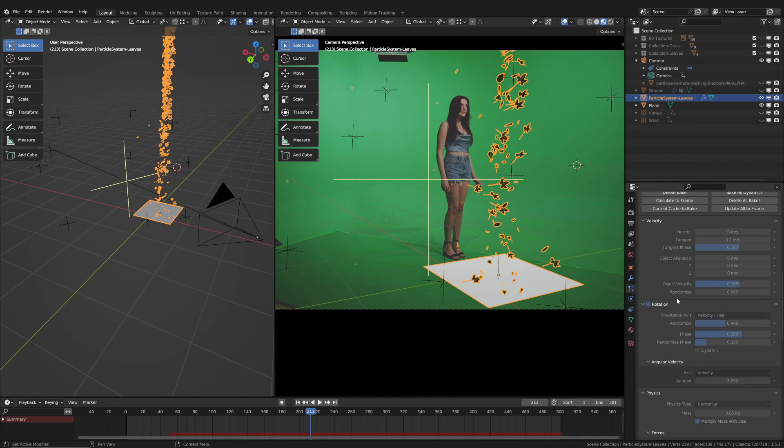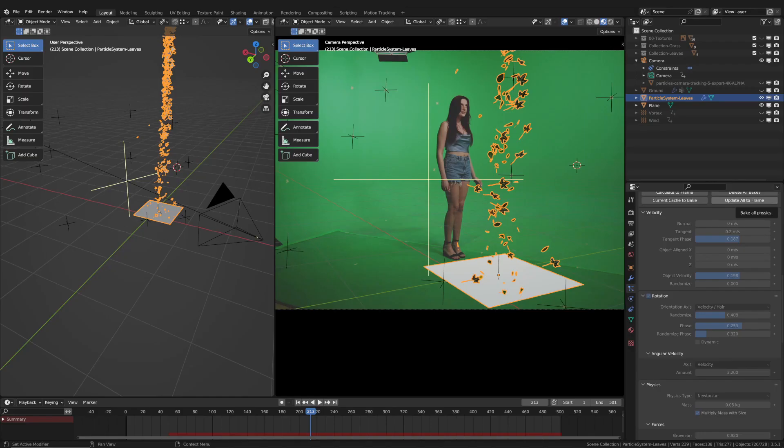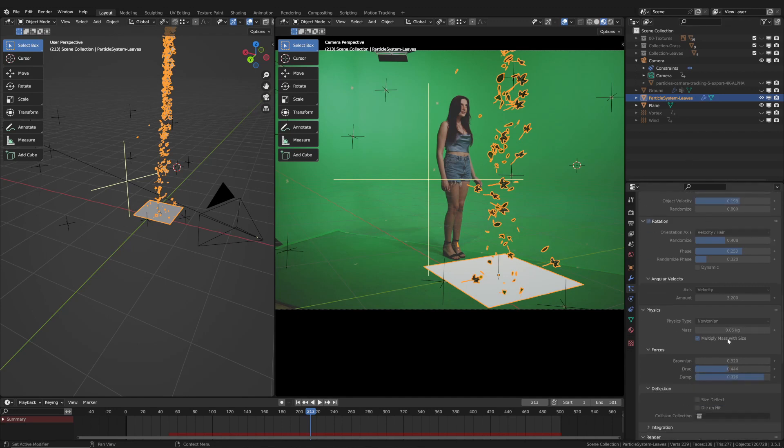I made a small adjustment to the rotation and speed parameters, but the forces I'm going to add will determine the final outcome. Additionally, to give the particles a more irregular motion, I slightly adjusted the Brownian property.